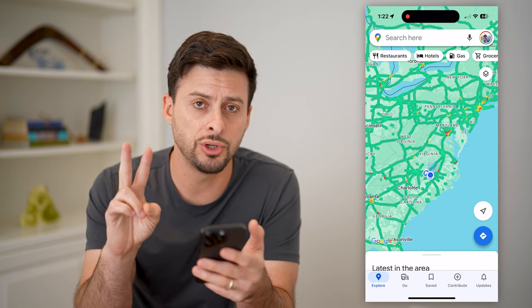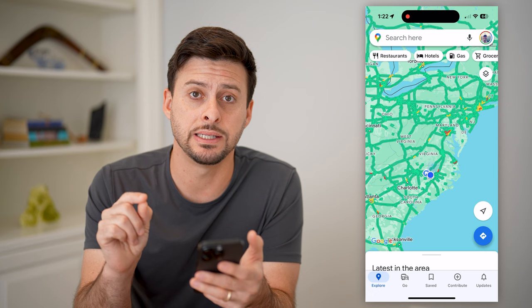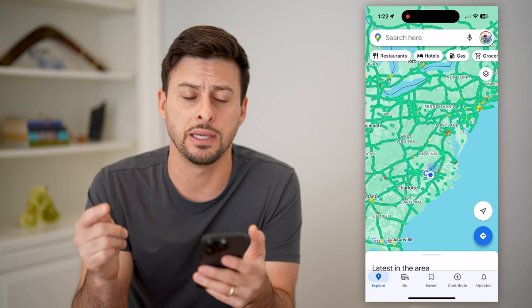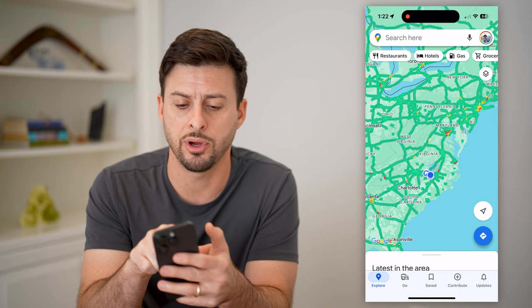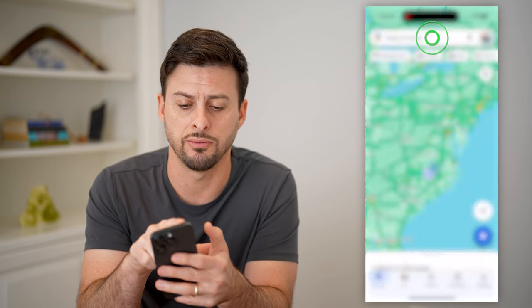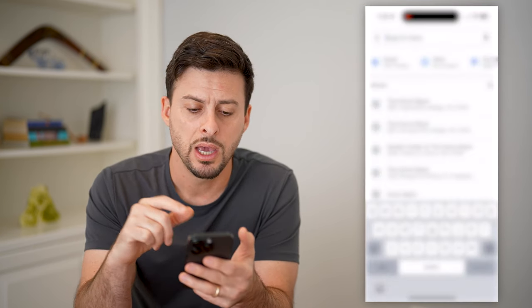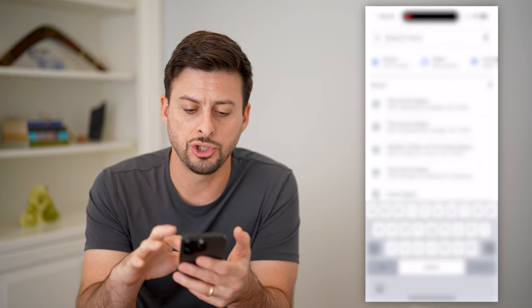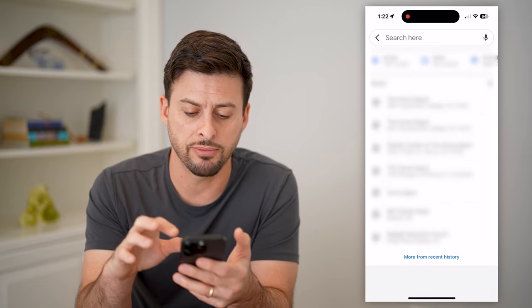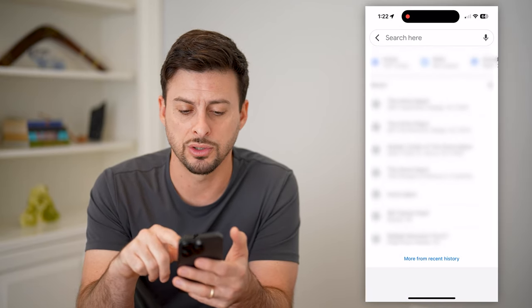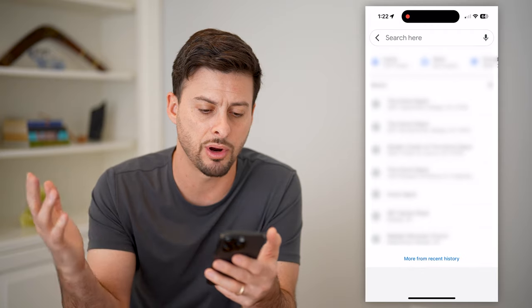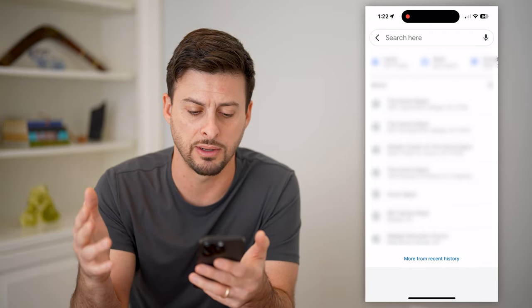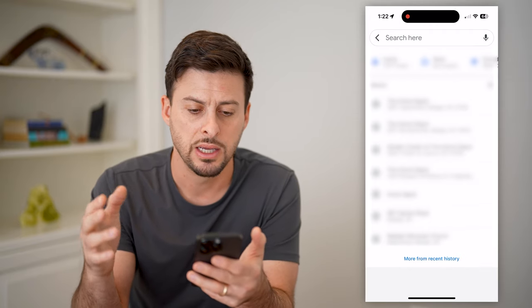There are two different places that we can check the history. One is you can tap on Search here at the very top, and it will show you different places that you have searched. So in this case, Home Depot, Garden Center, stuff like that.